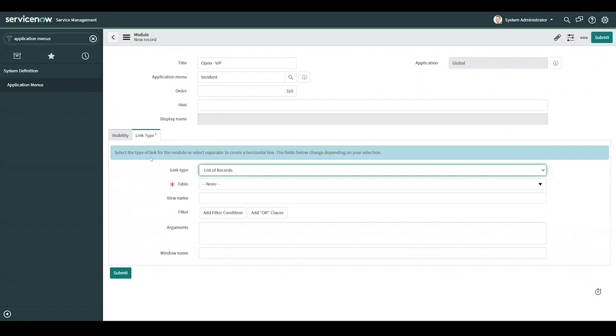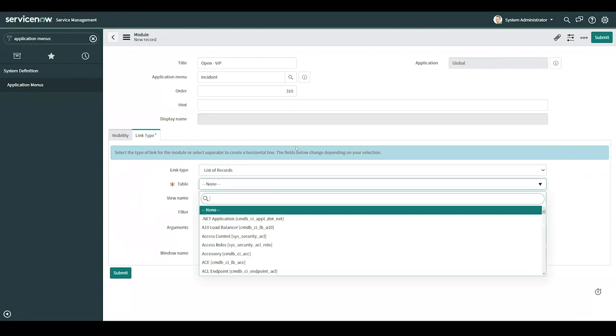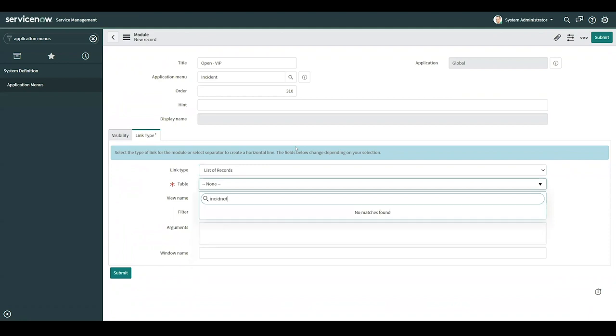Link type, underneath the link type tab, this is where we'll specify the contents of the module and what it brings up whenever the user clicks it. So for this, I'll go ahead and select table, and I'm working with incident.